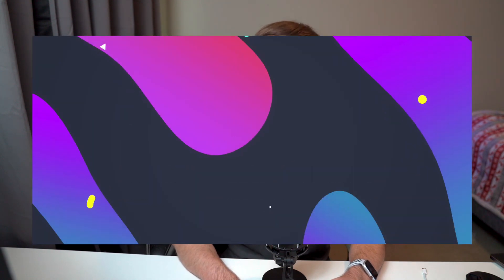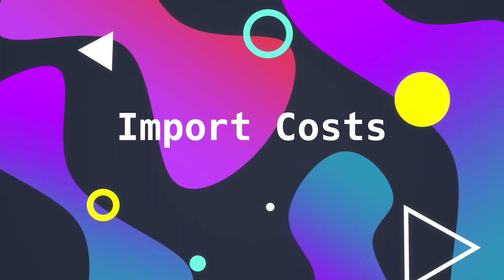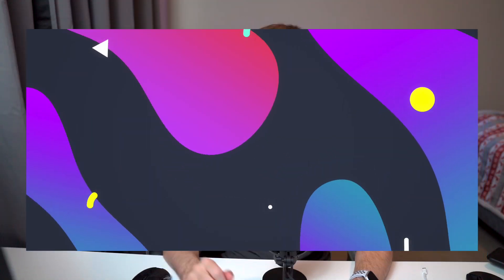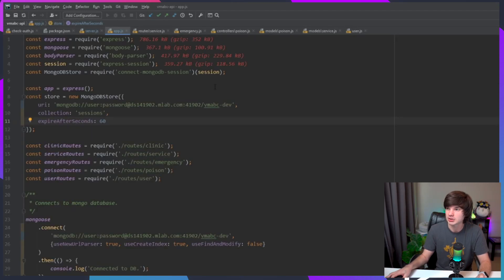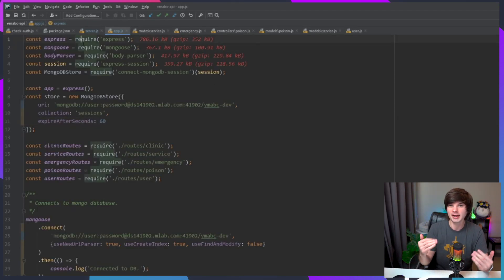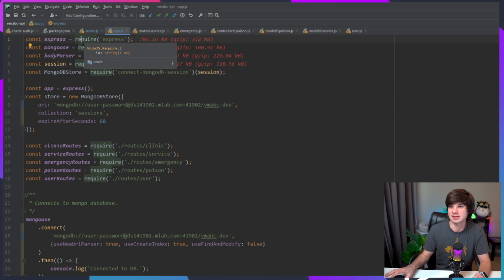Let's go! The first one I want to talk about is called Import Cost. Import Cost is a plugin that calculates the size of your libraries that you import. Simple enough, right? It's so useful. So I'm going to switch to this other project.